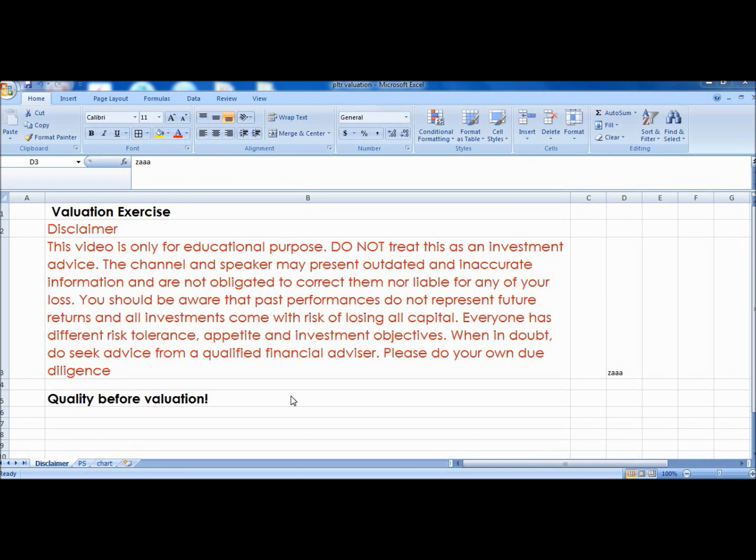Do not treat this as investment advice. The numbers you see on the Excel are for illustration of valuation concepts. You must always do your own due diligence.